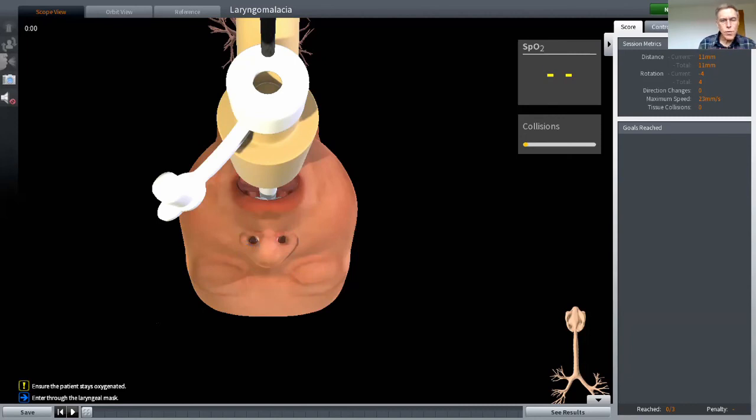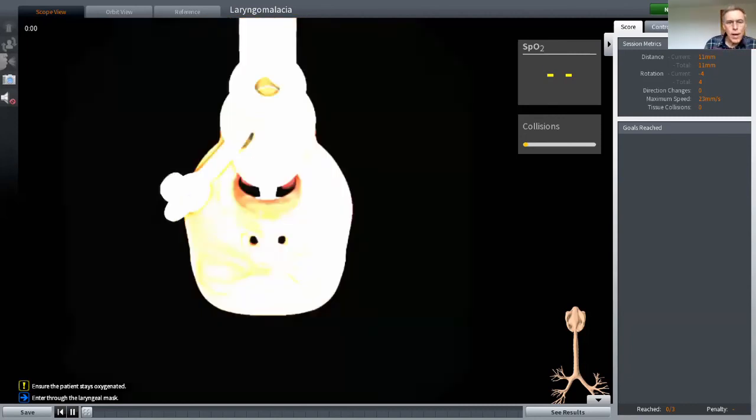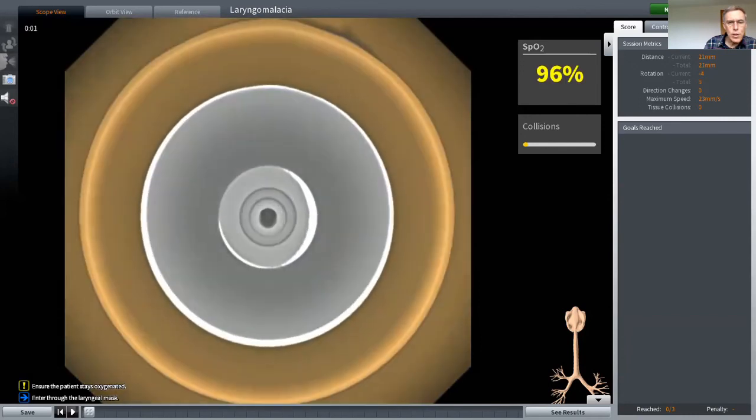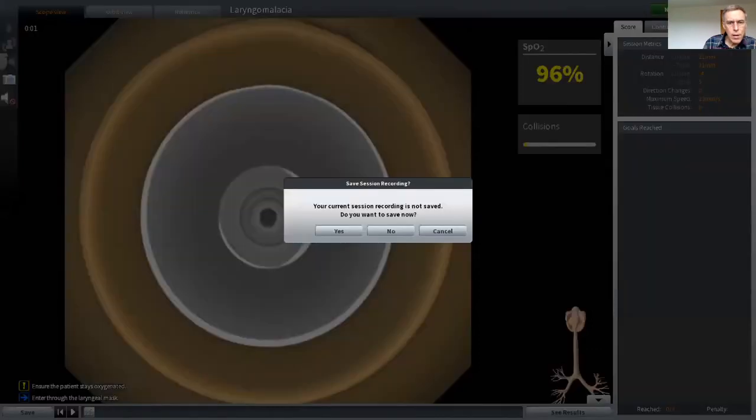Everything I've done was being recorded, and if I wish I can play it back. That's great for teaching. You can, if you're the tutor, you can review what your student's done and play back and critique what happens.